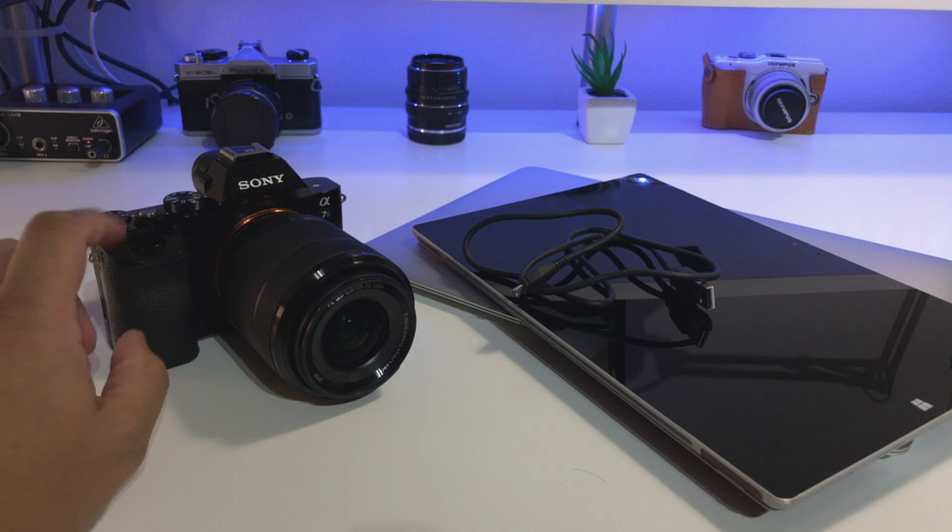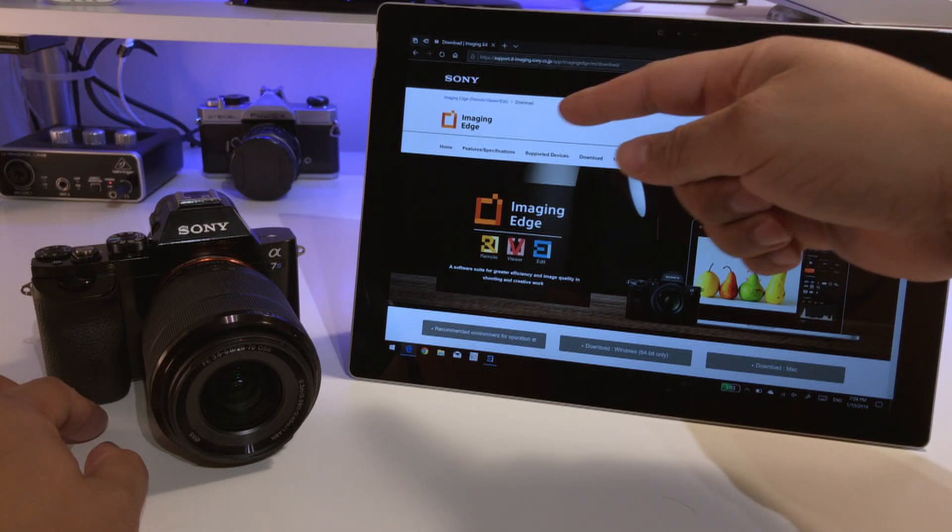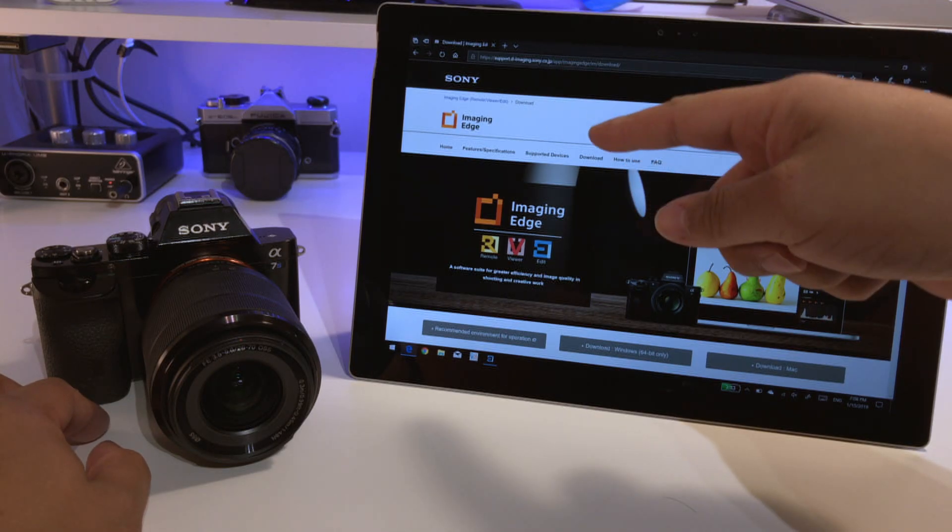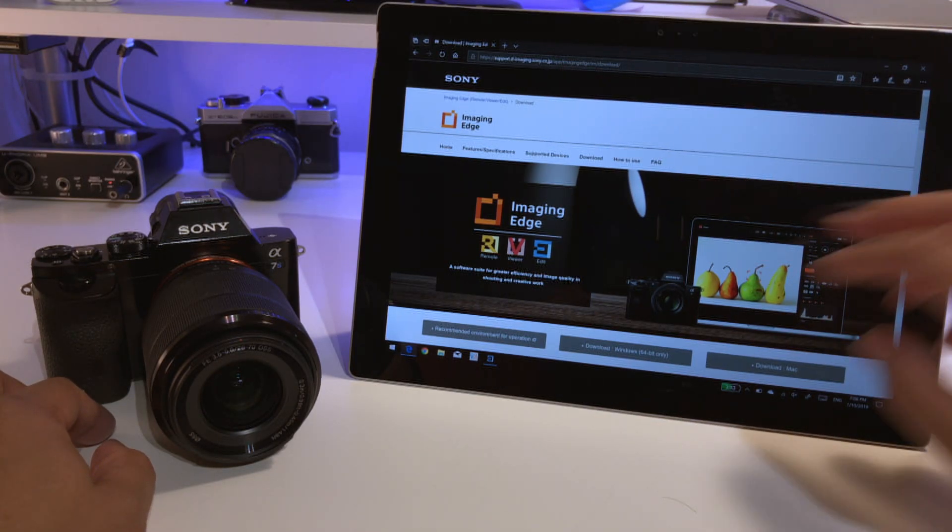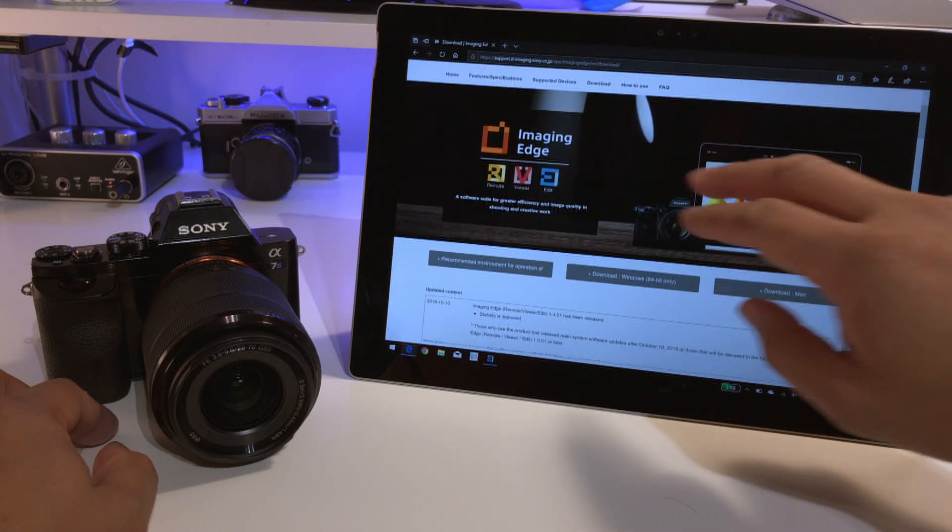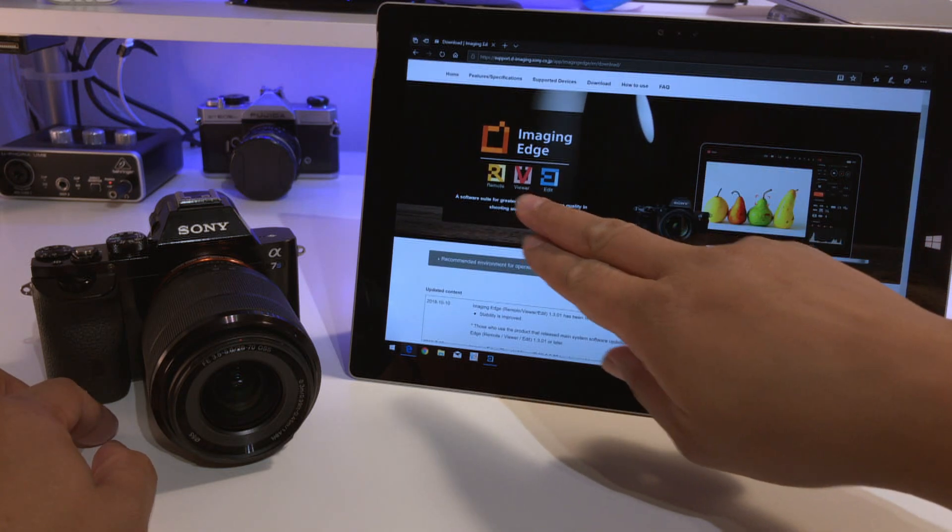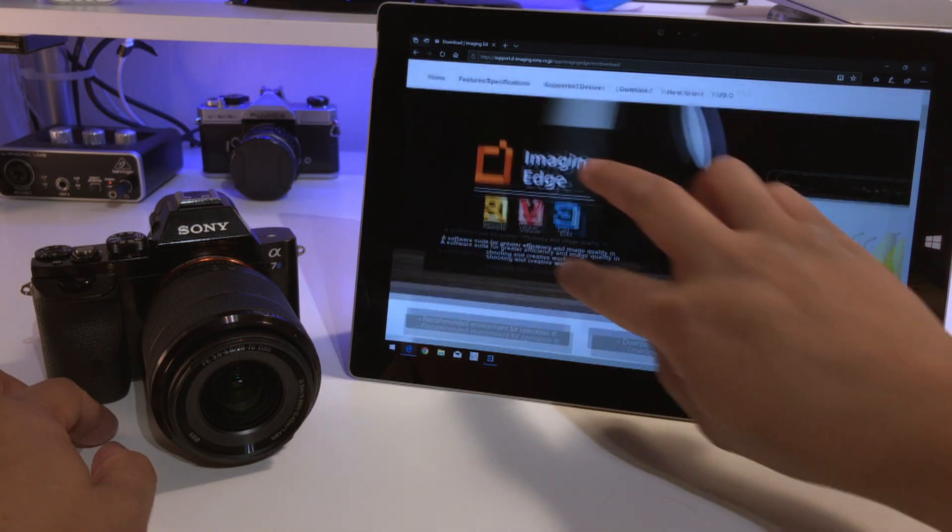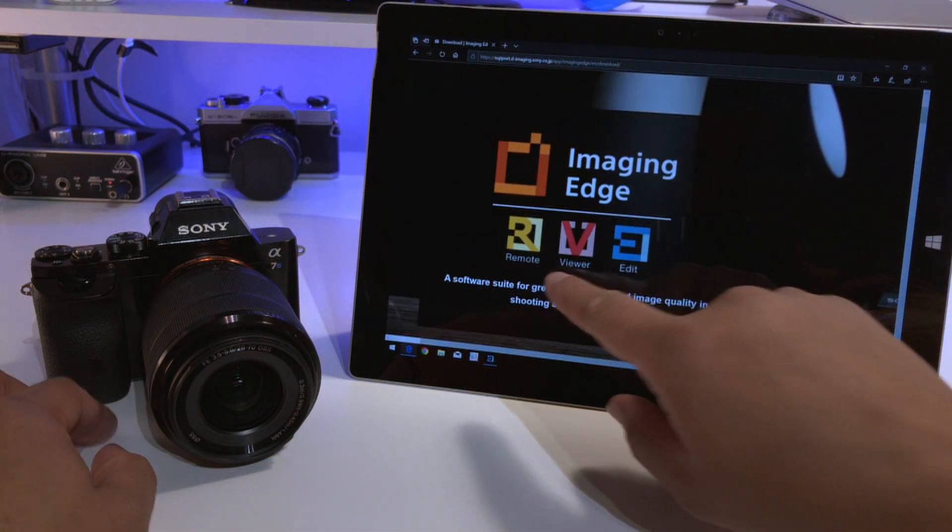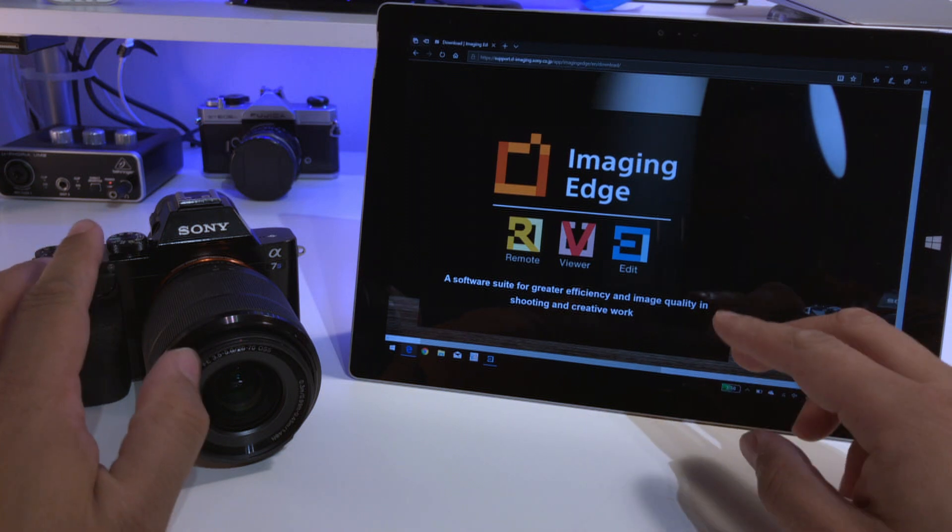So let's get started on how to get things going. First you've got to go to the Sony website and find the Sony Imaging Edge software suite.